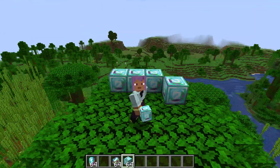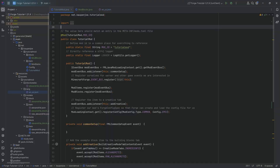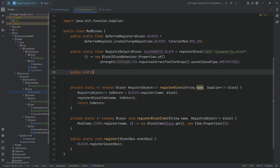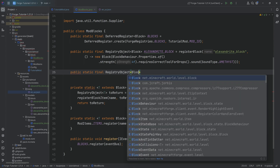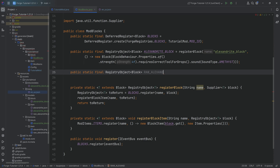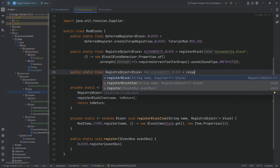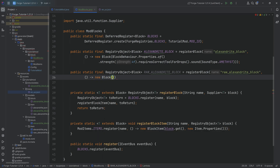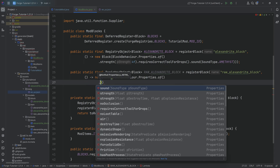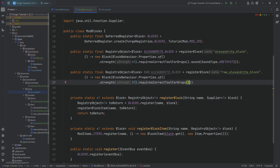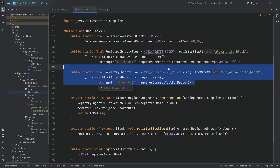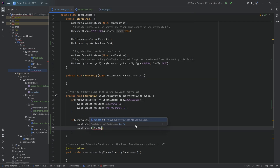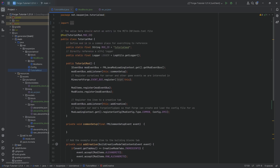One block is none block, so let's add a second one. Adding the second one is much easier. Go back to the ModBlocks class and add a public static final registry object of type Block — this is going to be RAW_ALEXANDRITE_BLOCK equal to the registerBlock method. The name is raw_alexandrite_block, and this is going to be a new Block with BlockBehaviour.Properties.of, with a strength of 3, requiresCorrectTool, and no new sound — just keeping the normal stone sound.